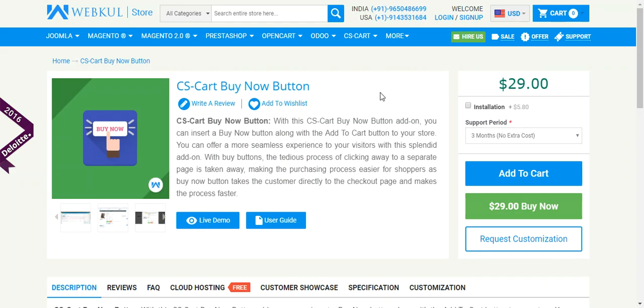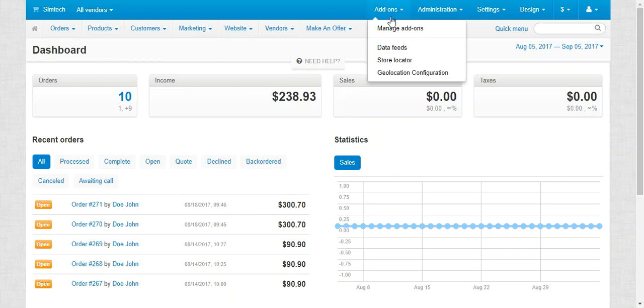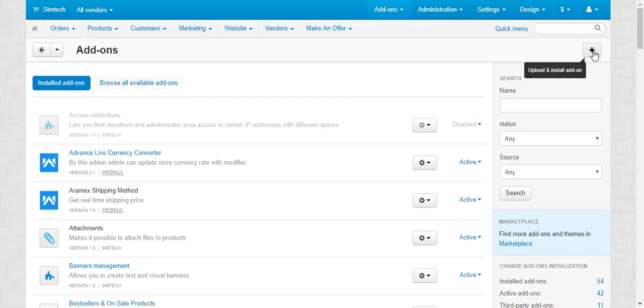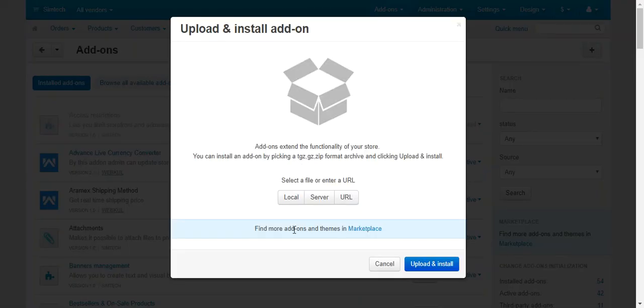Let us now check out the demo for this add-on. Go to the admin panel. At first, we need to upload and install this add-on. For that, go to the add-on section and click on manage add-ons. Now click on this plus button to upload and install a new add-on.